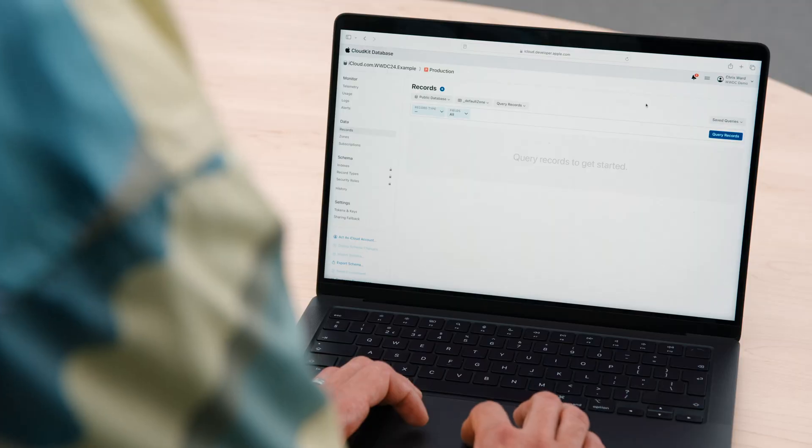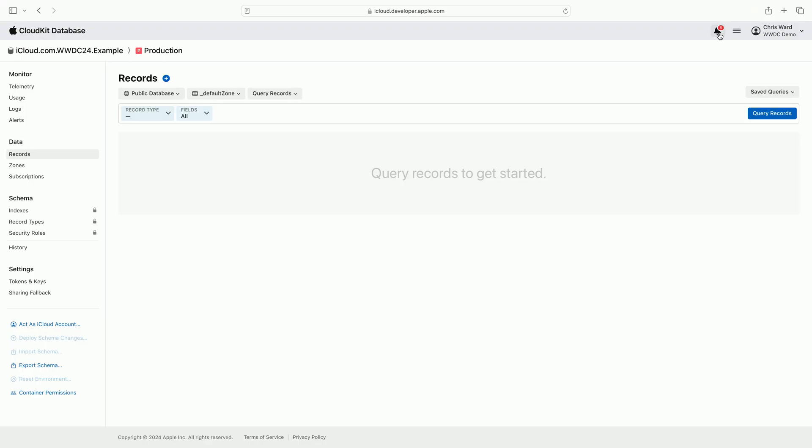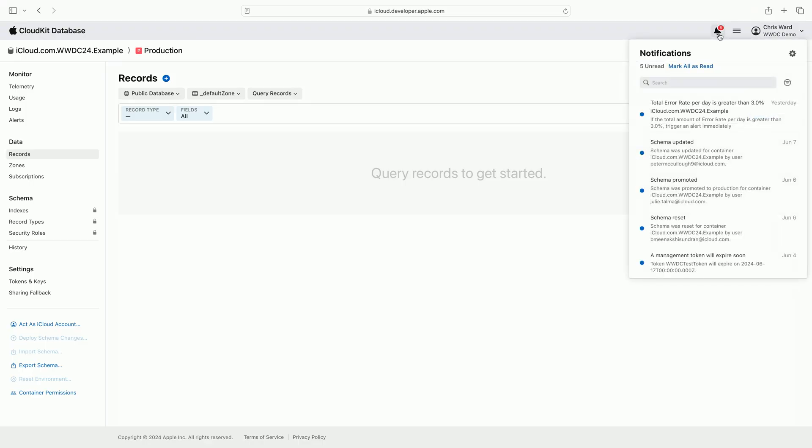I'll show you notifications in the CloudKit console. The notification bell located in the top header is home to CloudKit developer notifications. When I click the bell I'm presented with a list of notifications I've been sent. They come in automatically and are the fastest way to receive updates on the status and activity in CloudKit containers.